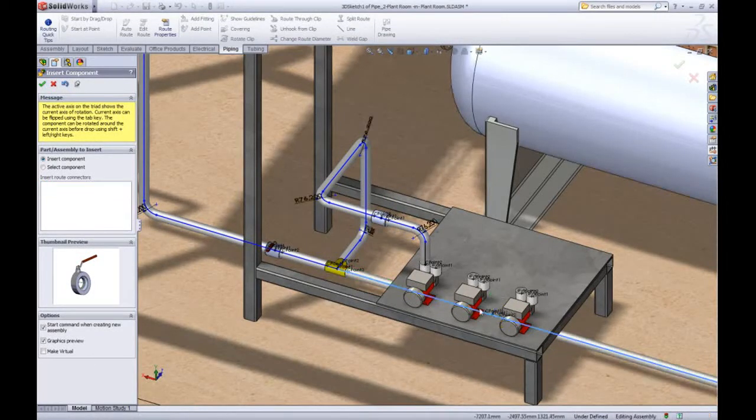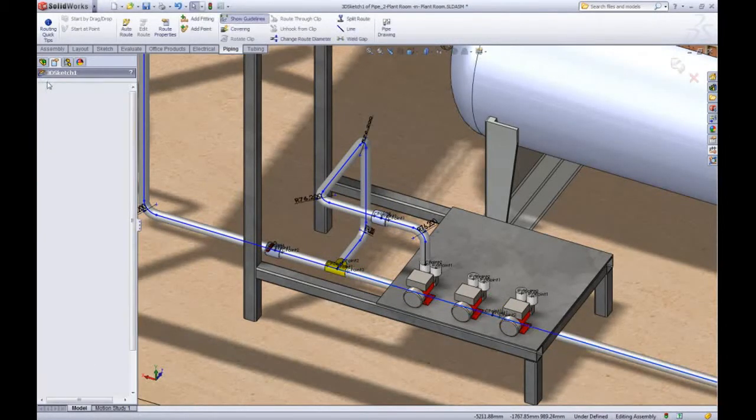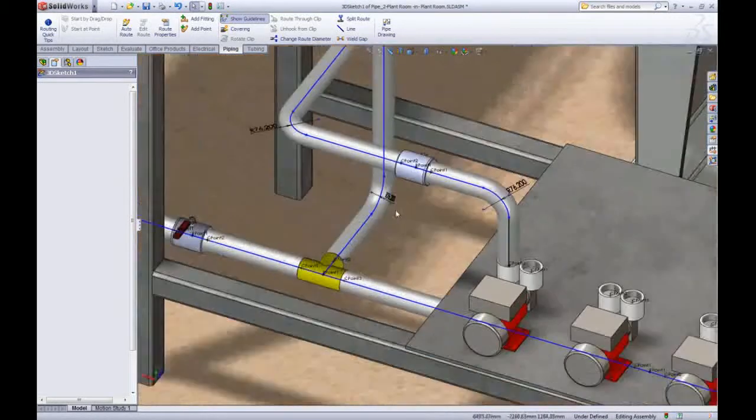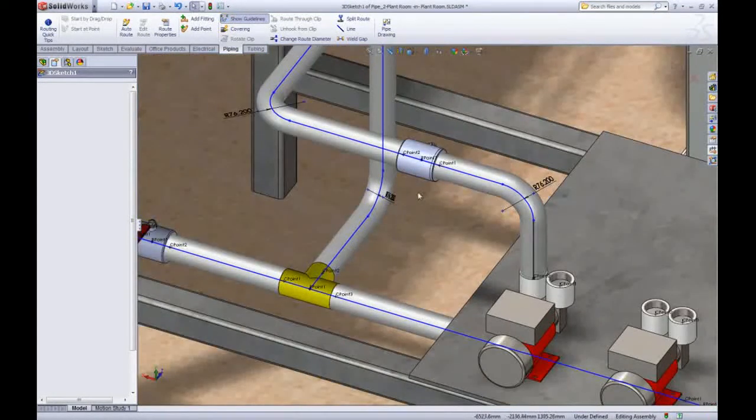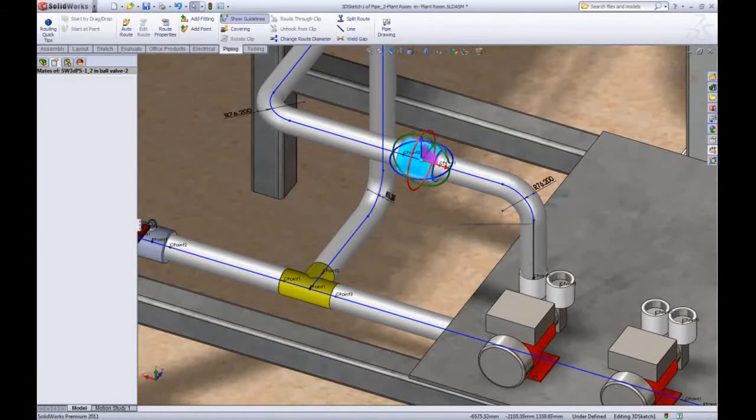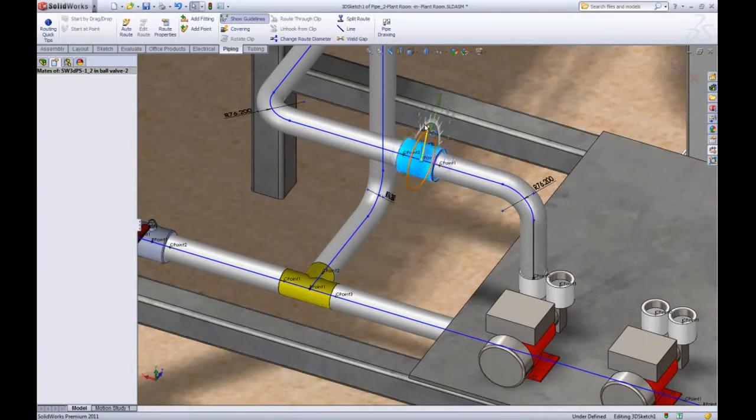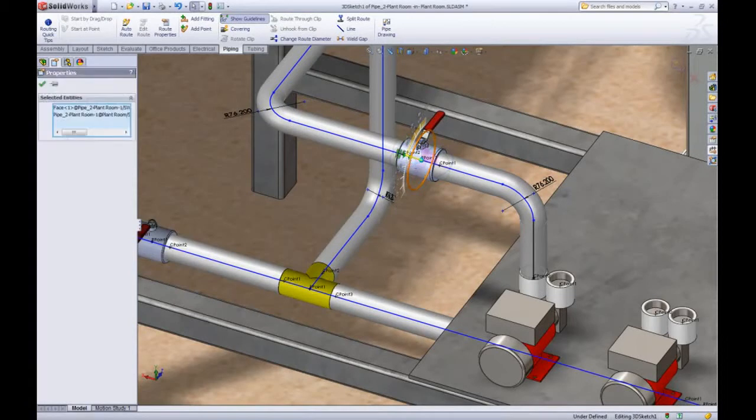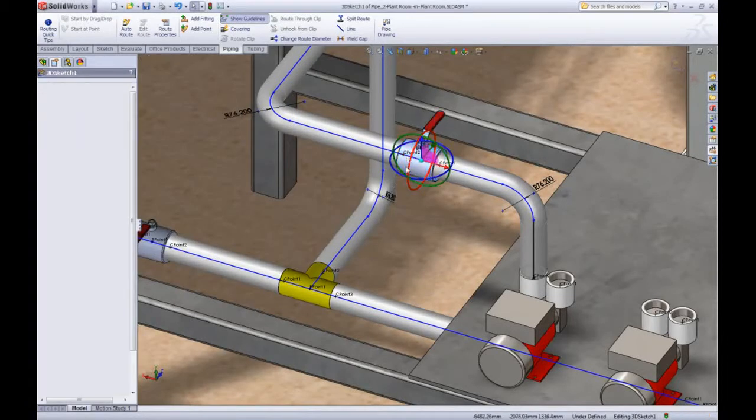The orientation of a fitting can be set when the fitting is placed but if you need to move them later you can use the new move fitting with triad command. This brings up the familiar triad and allows you to rotate it easily using the on-screen ruler to snap to.